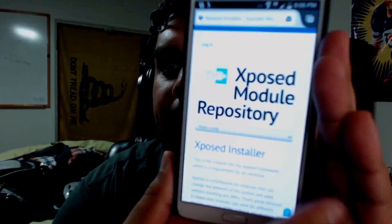First thing we're going to do is go to your phone and then go to your web browser. I will put the link in the description down below. I'll make it a shortened Google link as well. We're going to go to the Xposed module repository, and when you go to the website, it will look just like this.